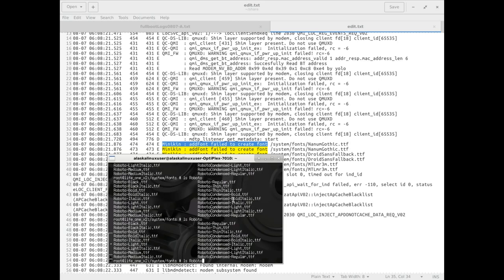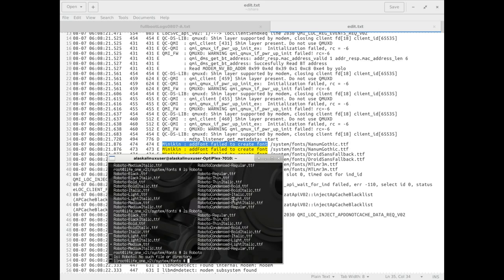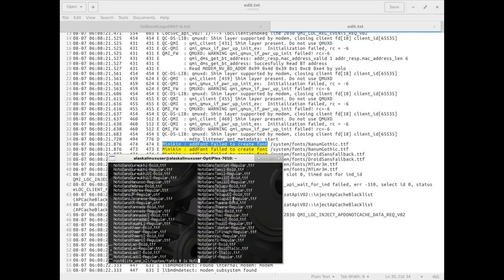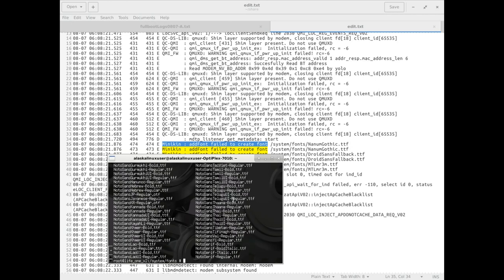It's an error in our logs. We want our logs to be error-free. If we search for this Nanum Gothic, we can't find it. The only things that start with N are N-O, so this Nanum Gothic doesn't exist in here.